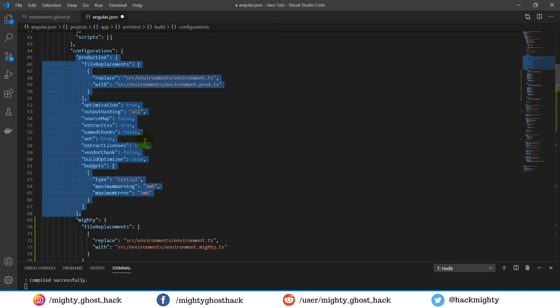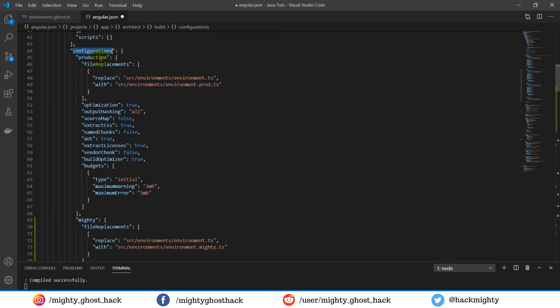Once that is done, now we have to move over to the serve object, which is just below the configuration object.